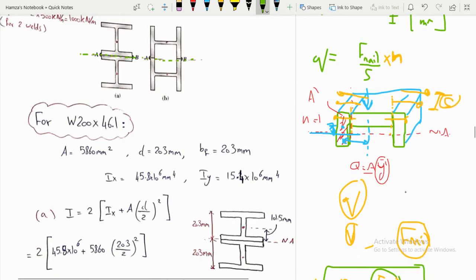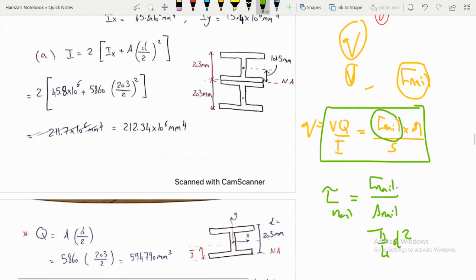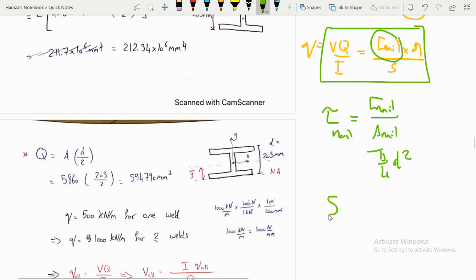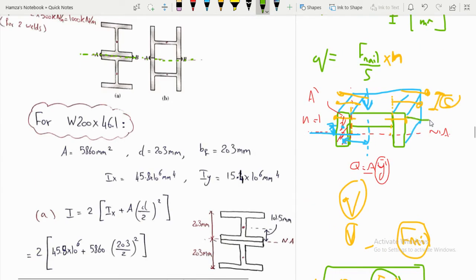Additionally, the shear stress in the nail can be found from Chapter 1: tau = F_nail / A_nail, where A_nail = π d² / 4. Important note: when rounding the spacing s to the nearest millimeter, always round down for safety — this ensures more nails and keeps you on the safe side.